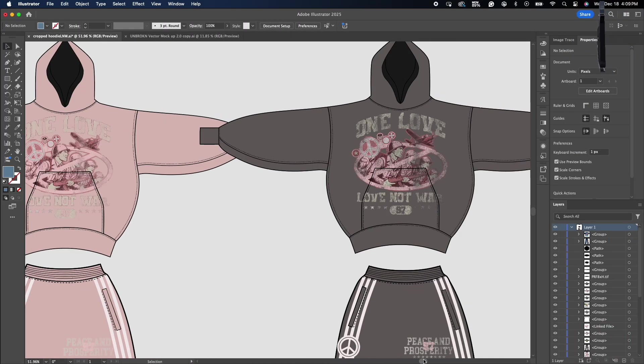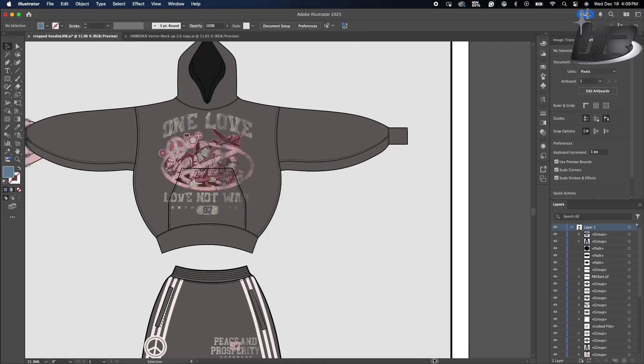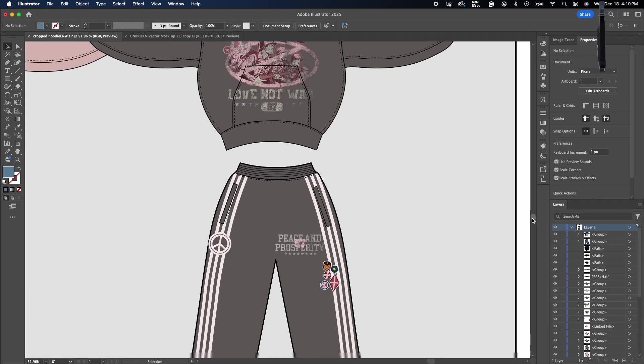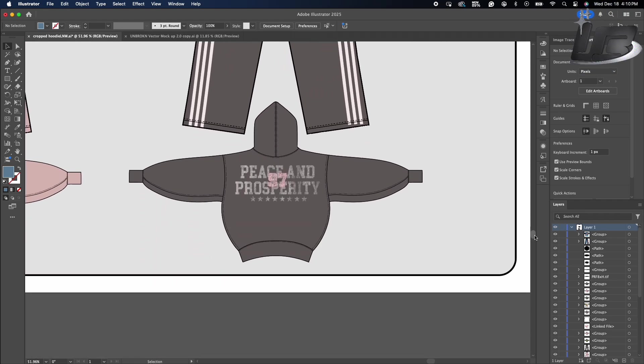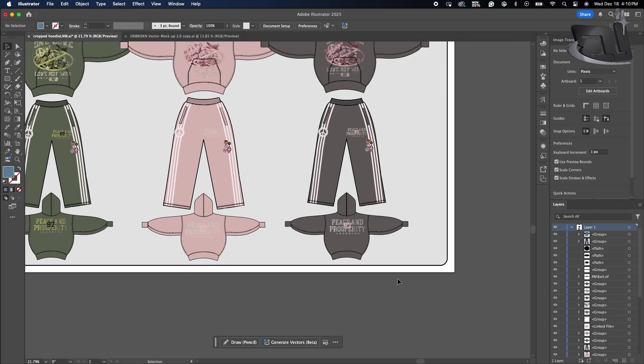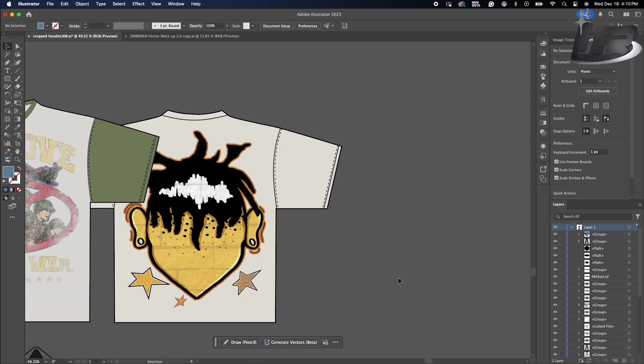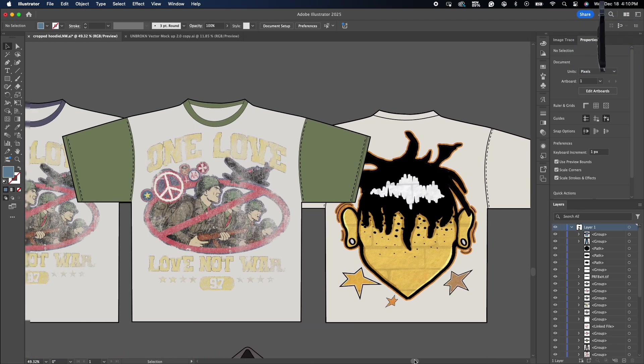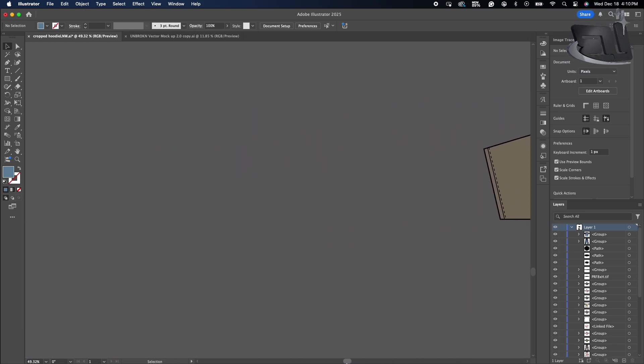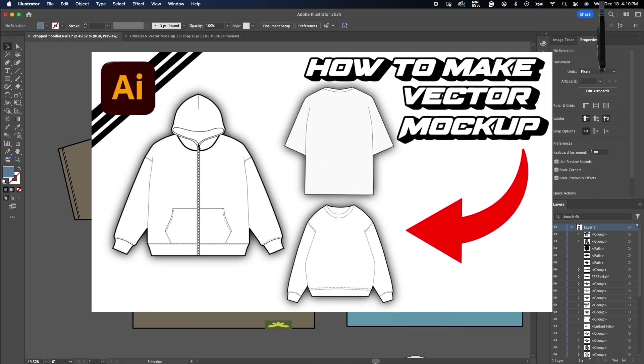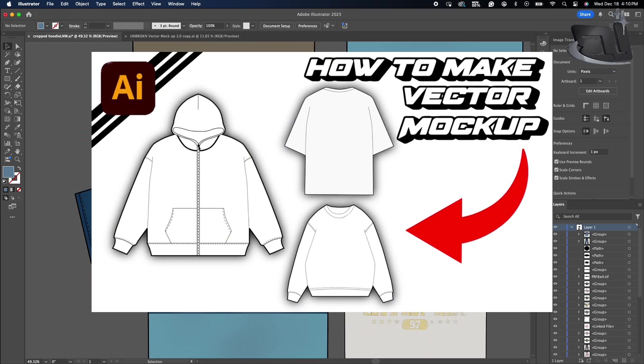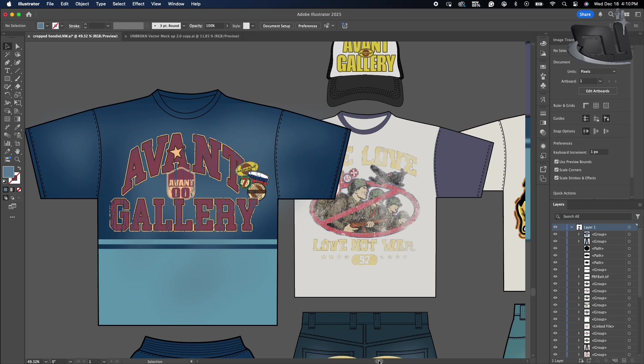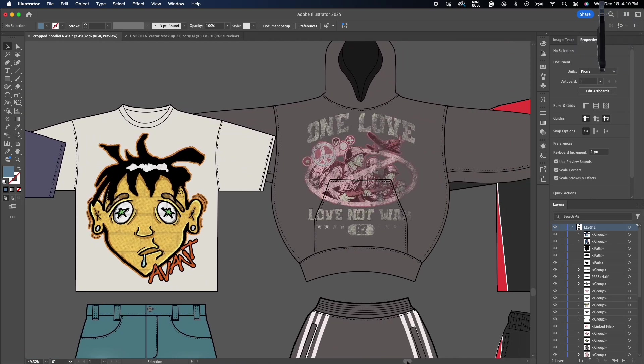What's up y'all, welcome back to Unbroker Studios. Today I'm going to be showing y'all a little more in depth how to make vector mockups. I did a video like this about a year ago, but a lot of people were telling me that it was unclear, and I'm going to be honest, I didn't really know how to do YouTube like that.